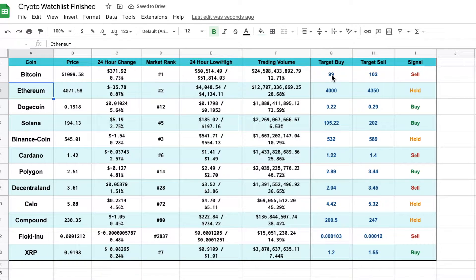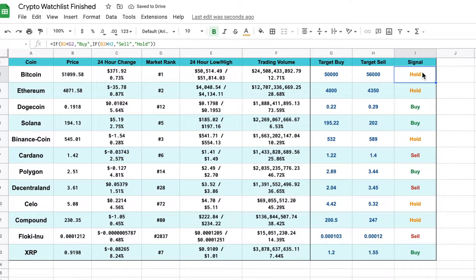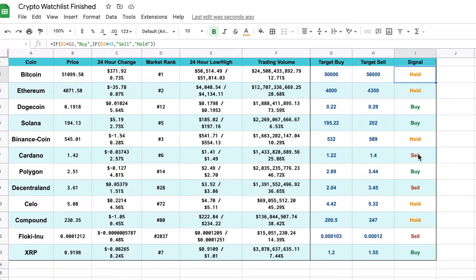And I can set my target buy price. Let's say I want it to be 50,000 and my target sell to be 56,000. Based on this, our spreadsheet will give us a signal as to whether we should be holding, buying, or selling this cryptocurrency. So as the price changes, our signal will change as well.